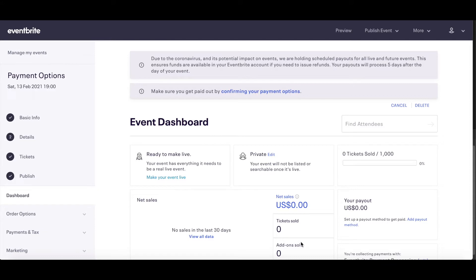Eventbrite payment processing is the default method for accepting payments online. With PayPal as a payment processor, certain features are unavailable, including reserved seating, registration transfers, and passing on all fees to the attendee. Only the Eventbrite service fee can be passed on to your attendees if you are using PayPal.